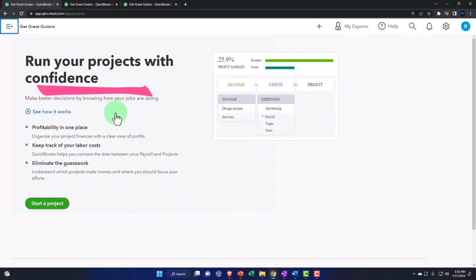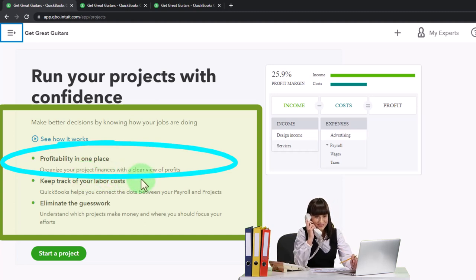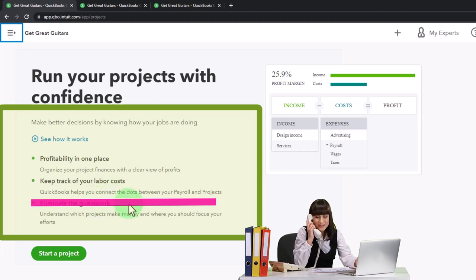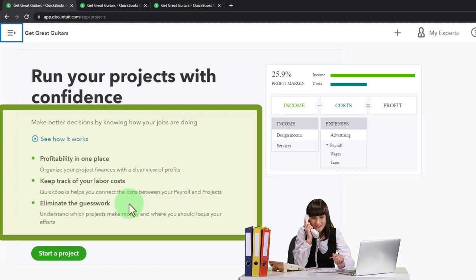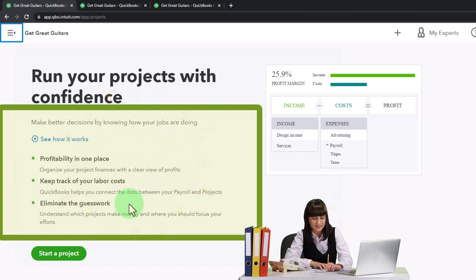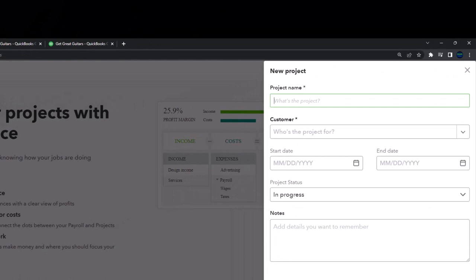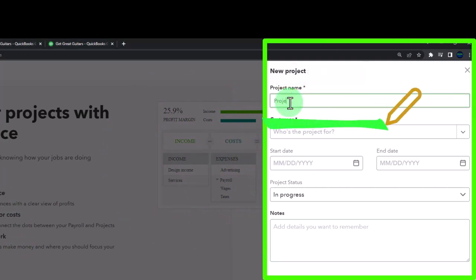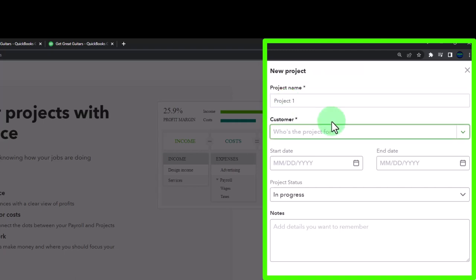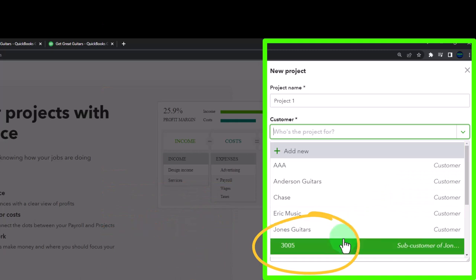Projects let you run jobs with confidence, making better decisions by knowing how your jobs are doing - profitability in one place with a clear view of profits. You can keep track of labor costs, and QuickBooks helps you connect payroll and projects, which is one of the great new things. I'll start a project by clicking New Project, naming it 'Project One,' and selecting Jones Guitars as the customer - noting I could also choose the sub customer.